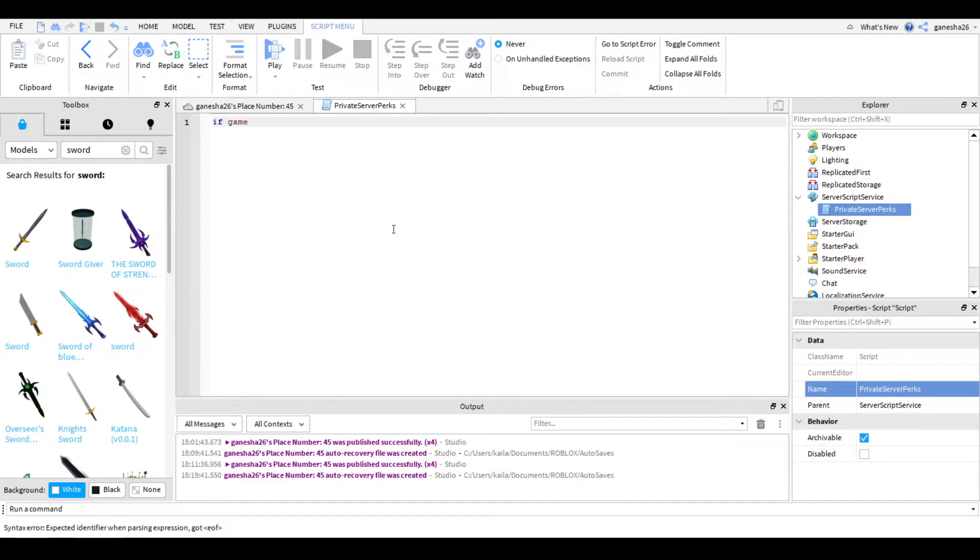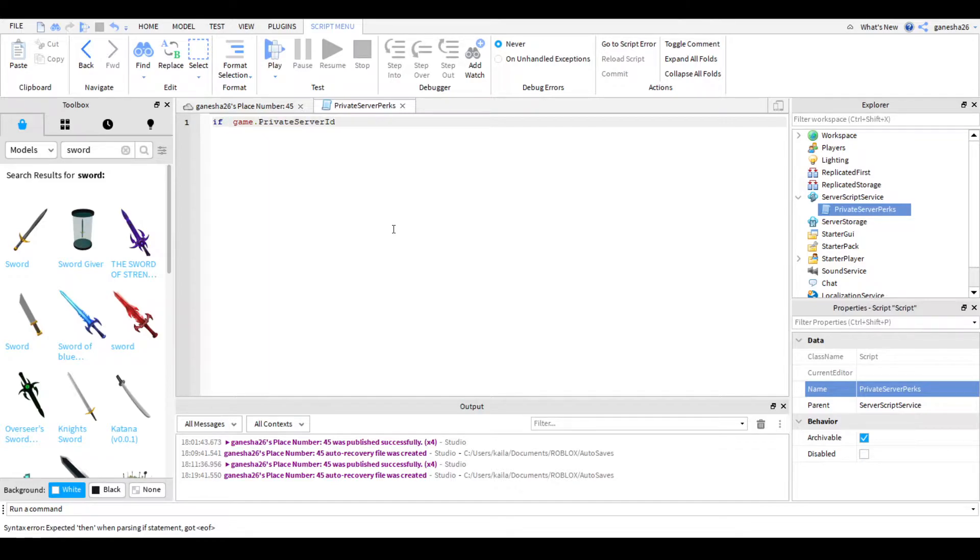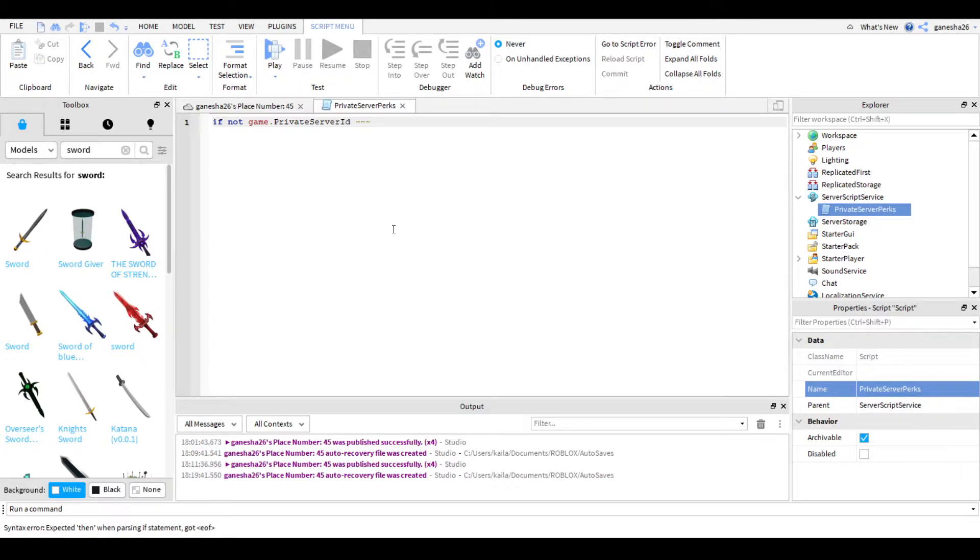So if game.privateserverid, actually, for the people who are new to this, I'm just going to do not because some of you don't know how to do this key. So yeah, so you just do if not game.privateserverid